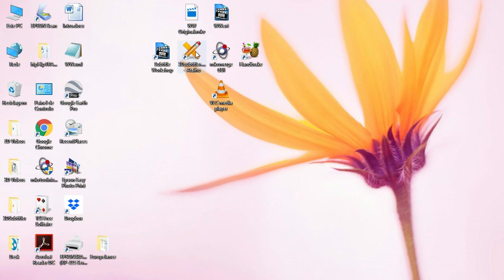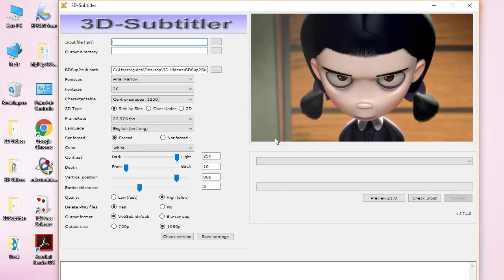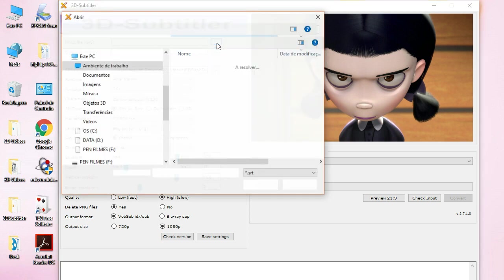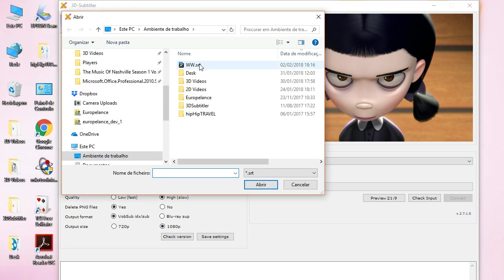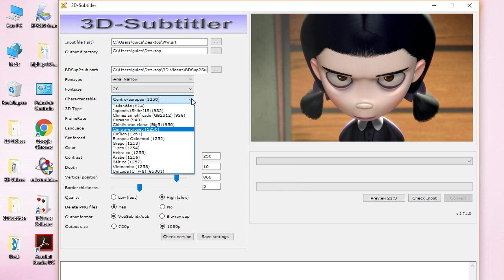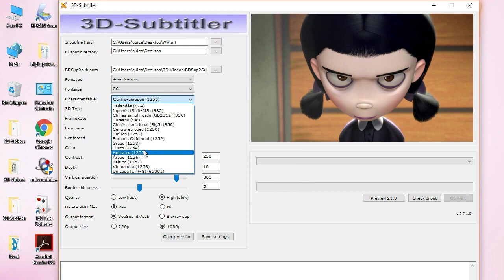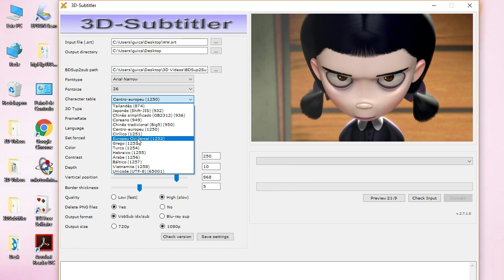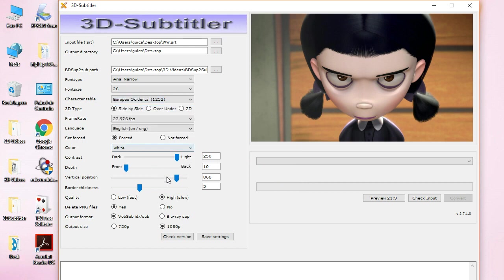Now, let's use the 3D subtitle to convert this SRT file into an IDX. Let's open it. We'll put it in the desktop. If you have some special characters in the subtitle, then you should use the UTF-8, depending on your language. I'm going to use the Western European.